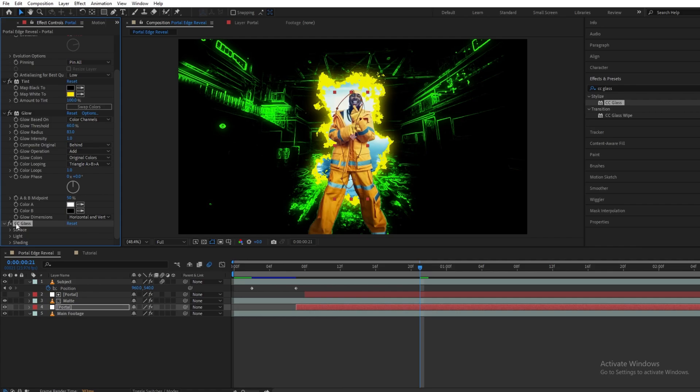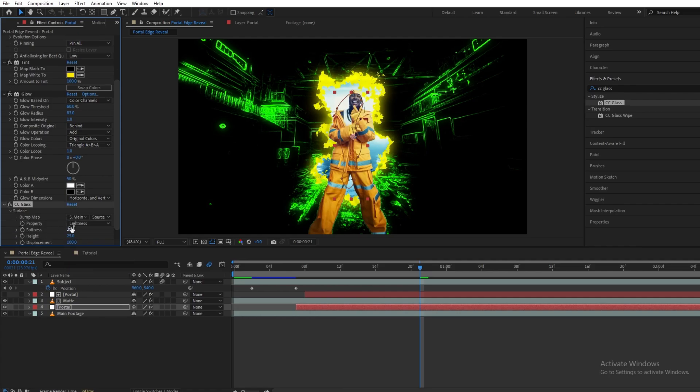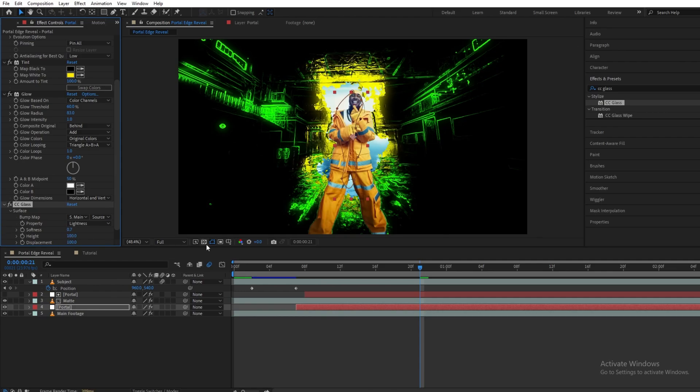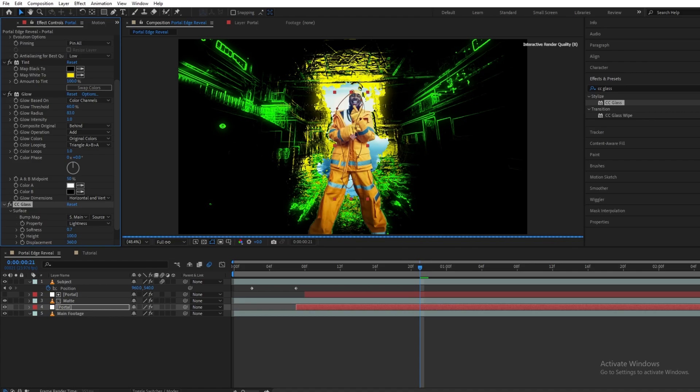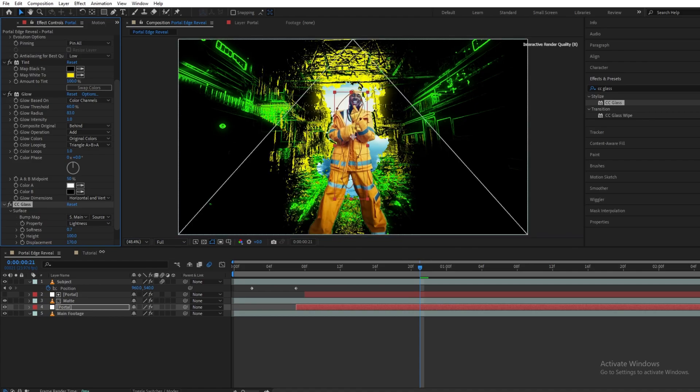I will change my bump map to the main footage. Let's decrease the softness and the height to around 100. The displacement you can choose on your own. I'm going with 150.